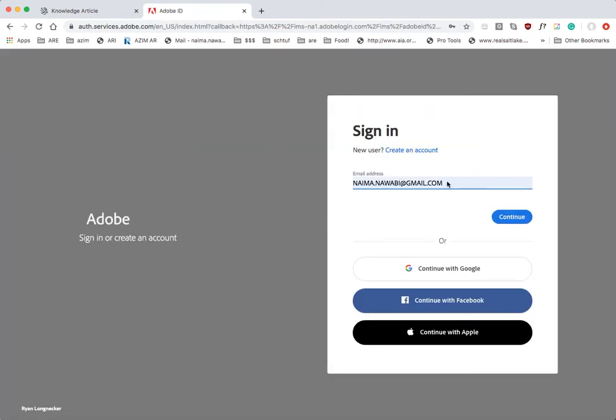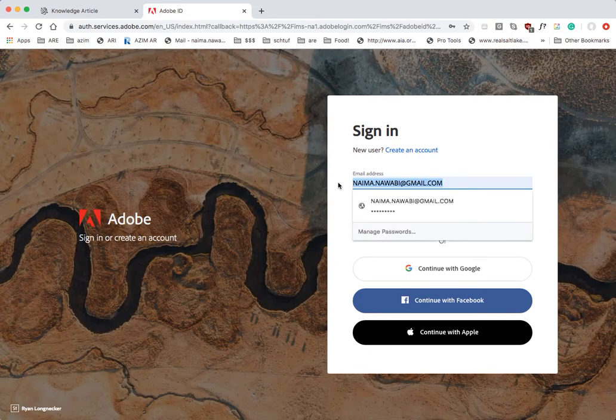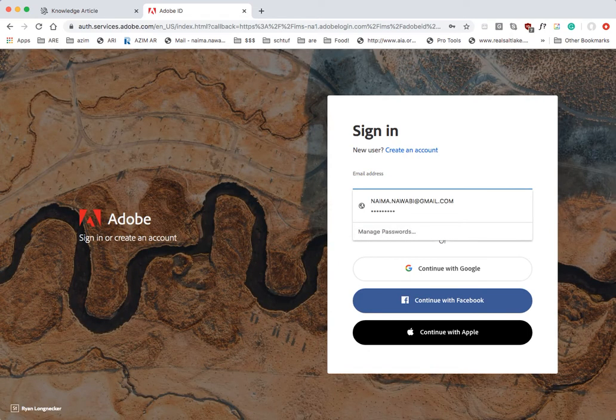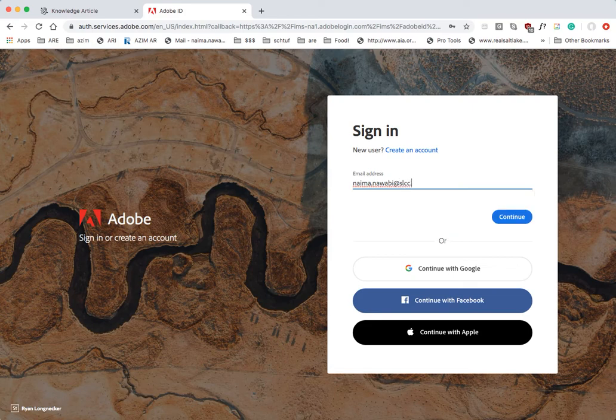And then this is where you guys will use your Bruin Mail email address. Mine will be slightly different because it's slcc.edu, but in order for Adobe to verify that you're a student, you'll be using at BruinMail.slcc.edu.